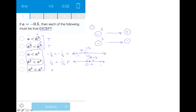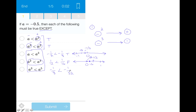Looking at answer choice five, a cubed — as we saw in answer choice three — is minus one-eighth, and a to the fifth is minus one over 32. Based on our reasoning in answer choice three, raising a number to a greater power produces a smaller absolute value, moving it closer to zero. Therefore, minus one over 32 is closer to zero than minus one-eighth, making it greater than minus one-eighth. This confirms that answer choice four is in fact the correct answer.